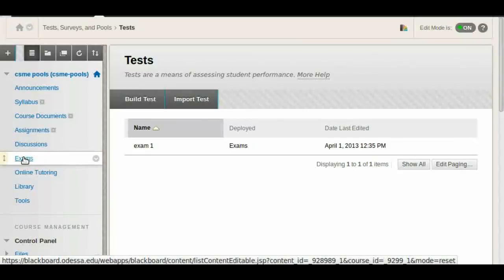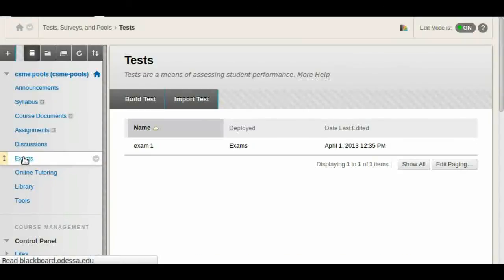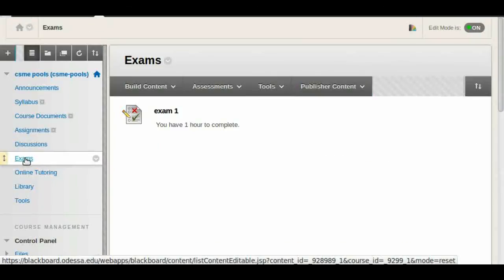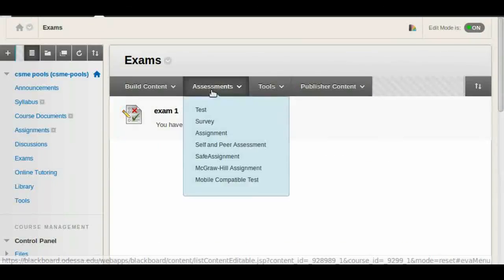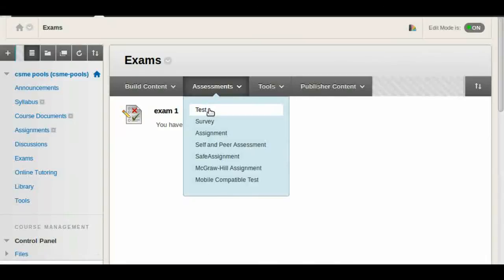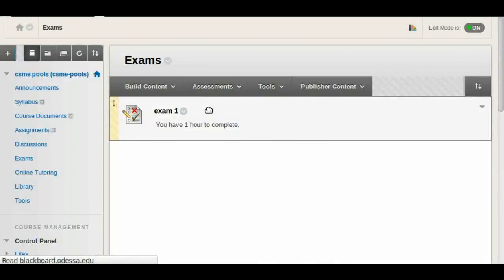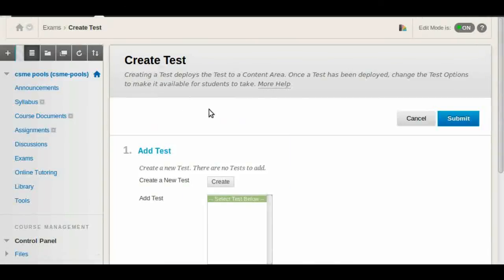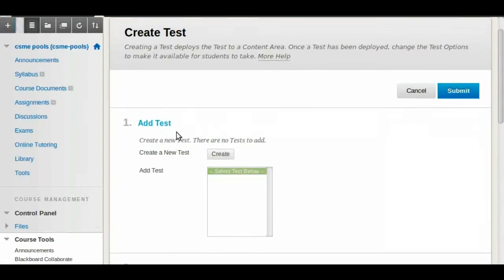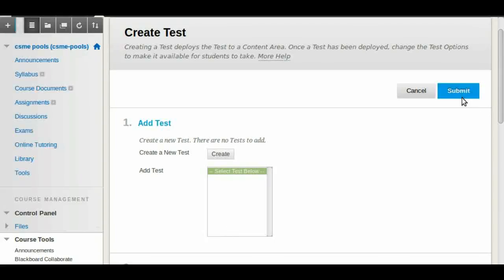And the procedure for adding your exams will be the same. Go to the exams folder or your assignments whenever you have them. Assessments, test, and then you should see your exams on this box right here. So you'll select your exam, click Submit, and go through the options.